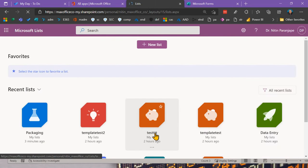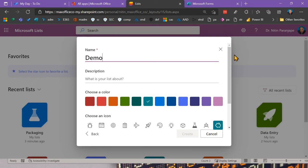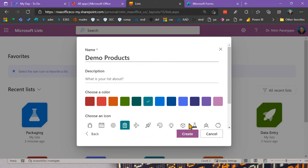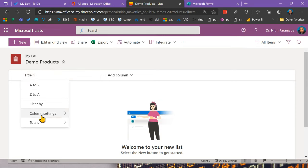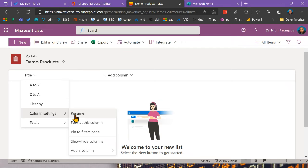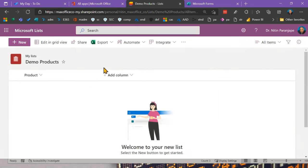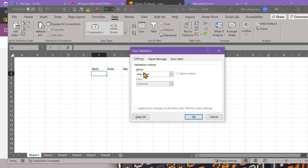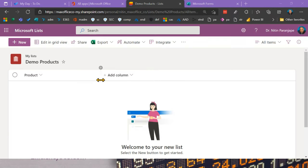Now let's create another list called 'Demo Products' and make it red. The Title column is always there and can't be deleted, so it's a good idea to rename it to one of the text columns you'll need. I'll rename it to 'Product'. Now I need more columns. In Excel we basically have numbers, text, and date — but look at what Lists offers.